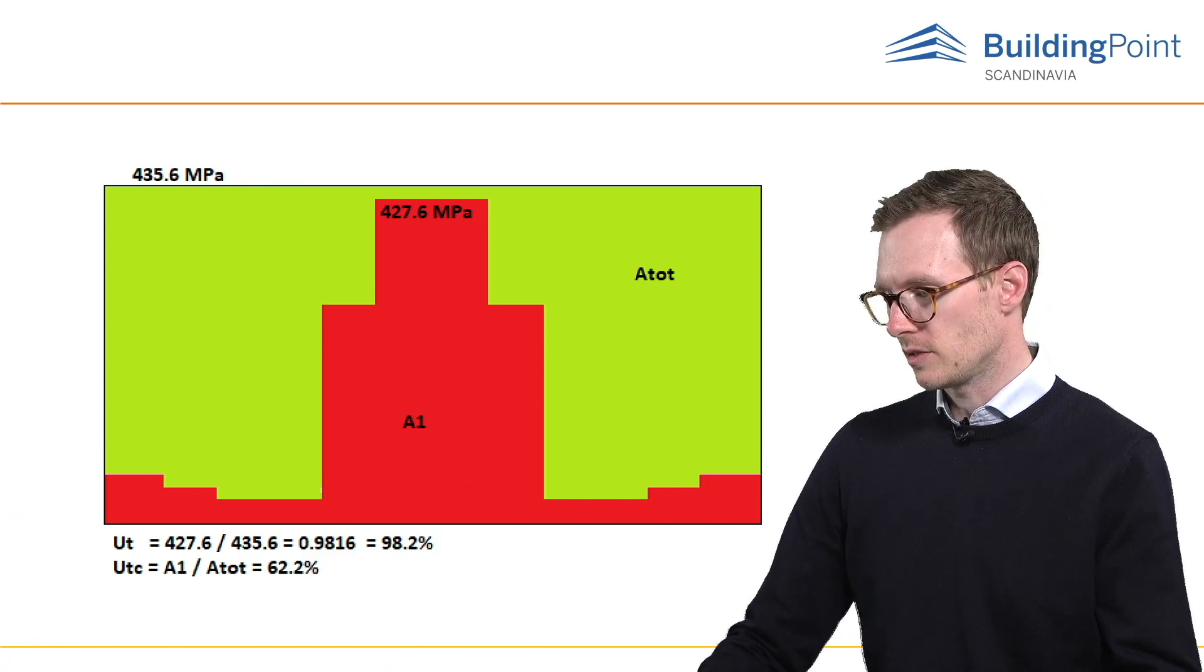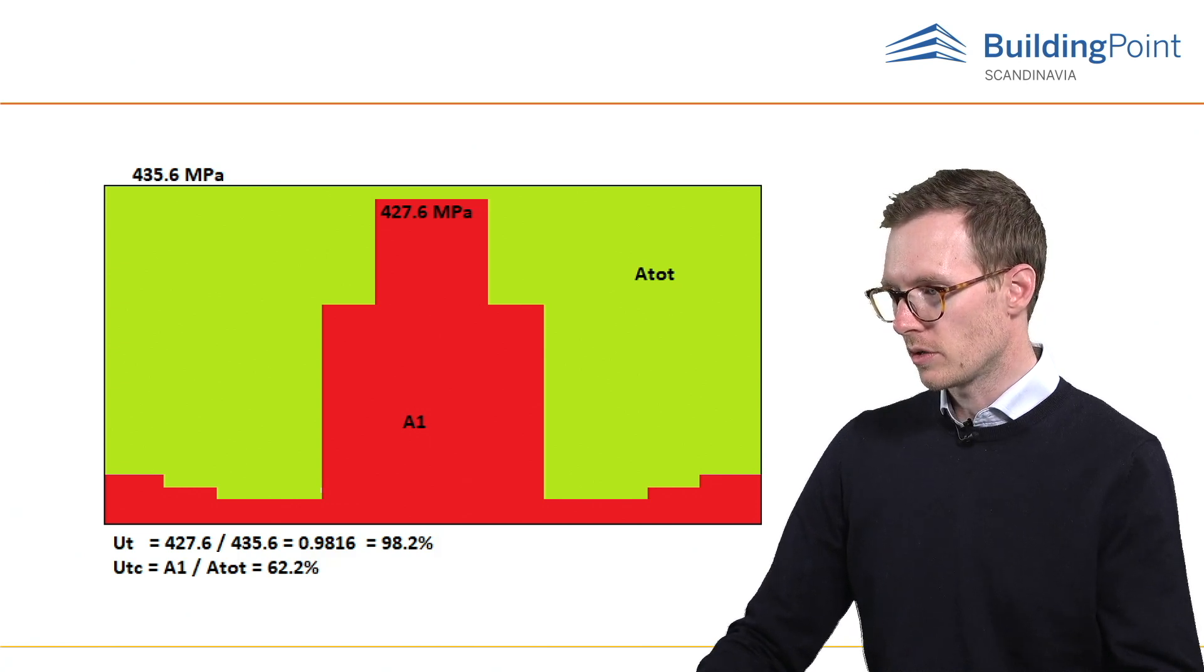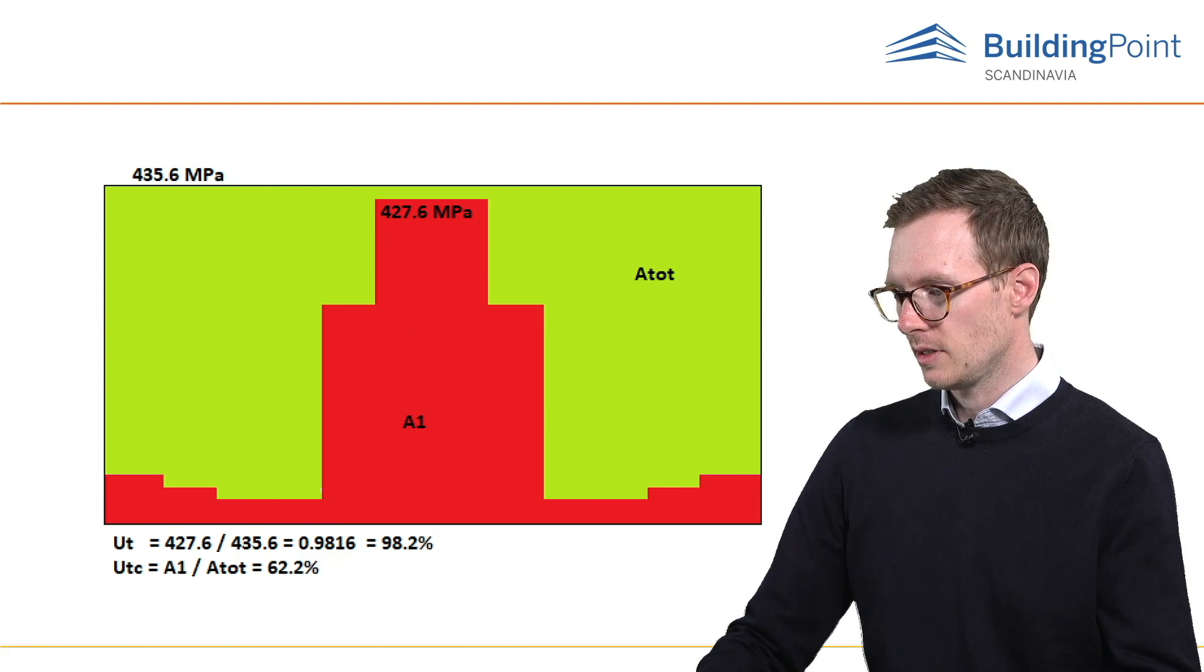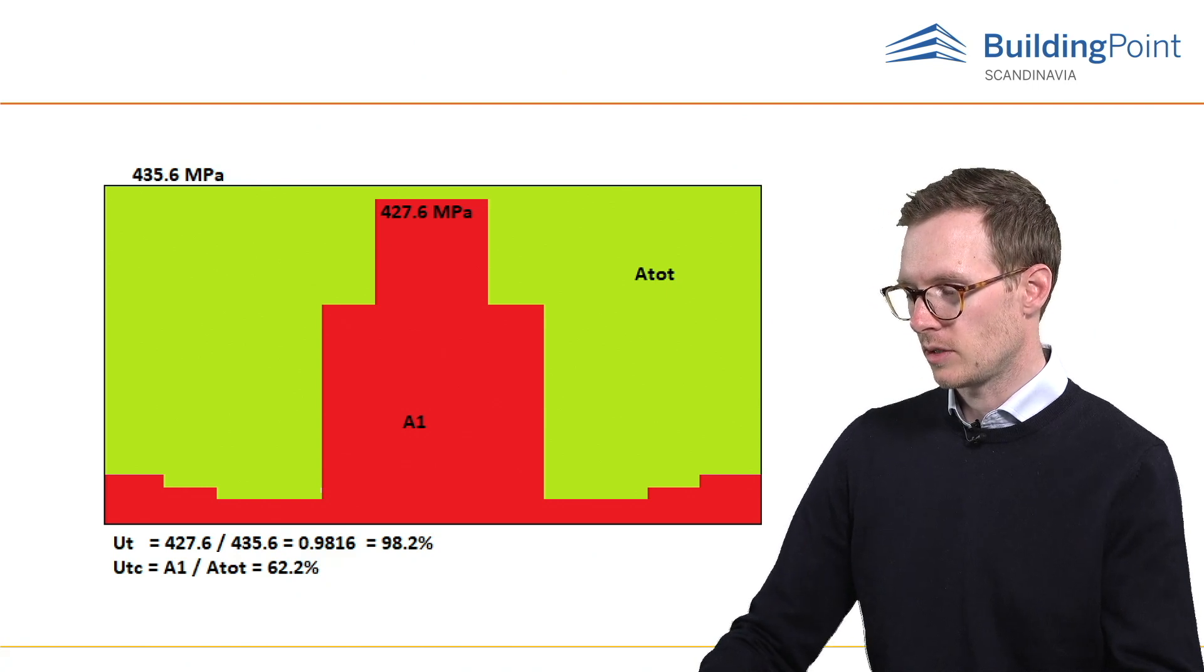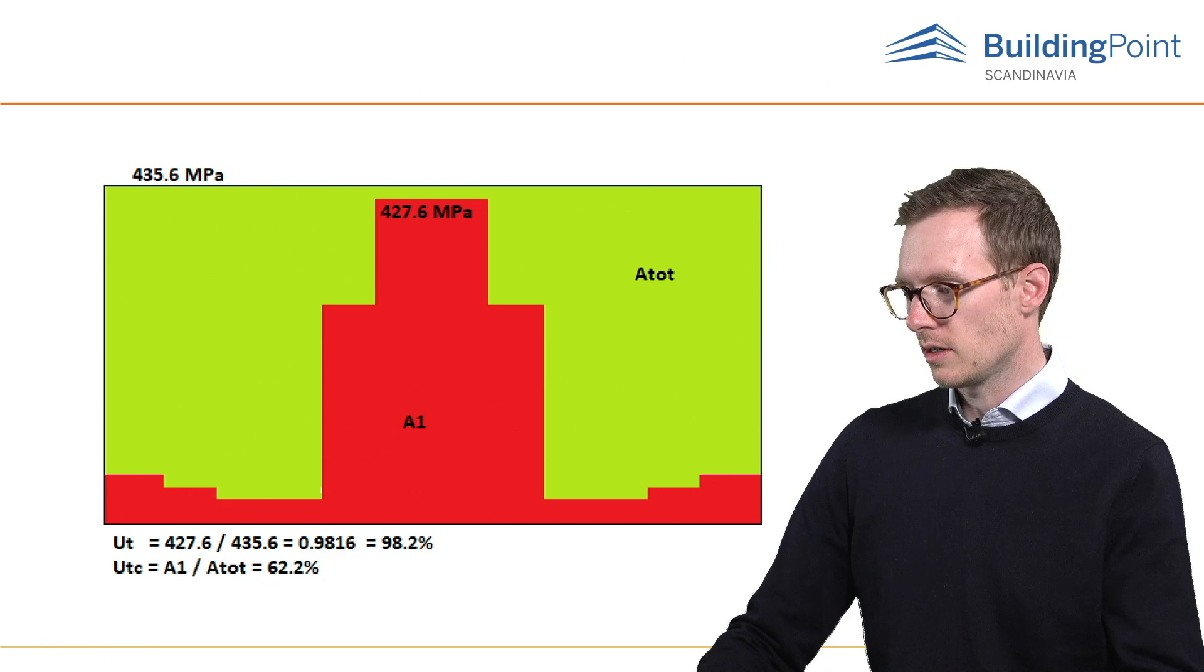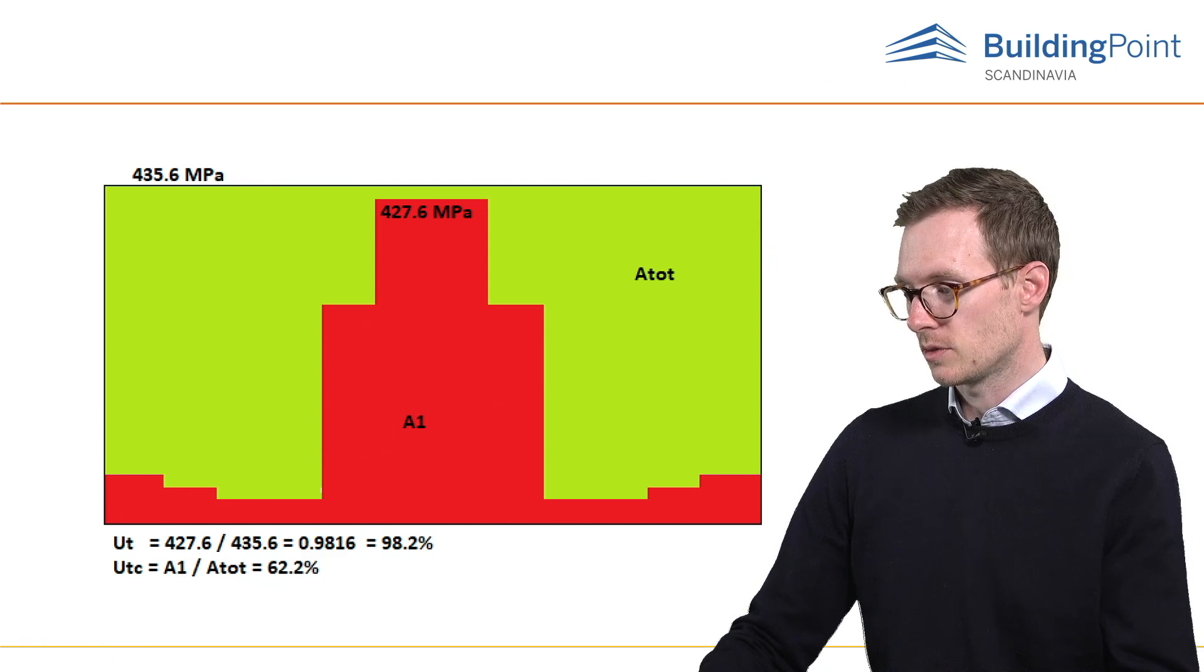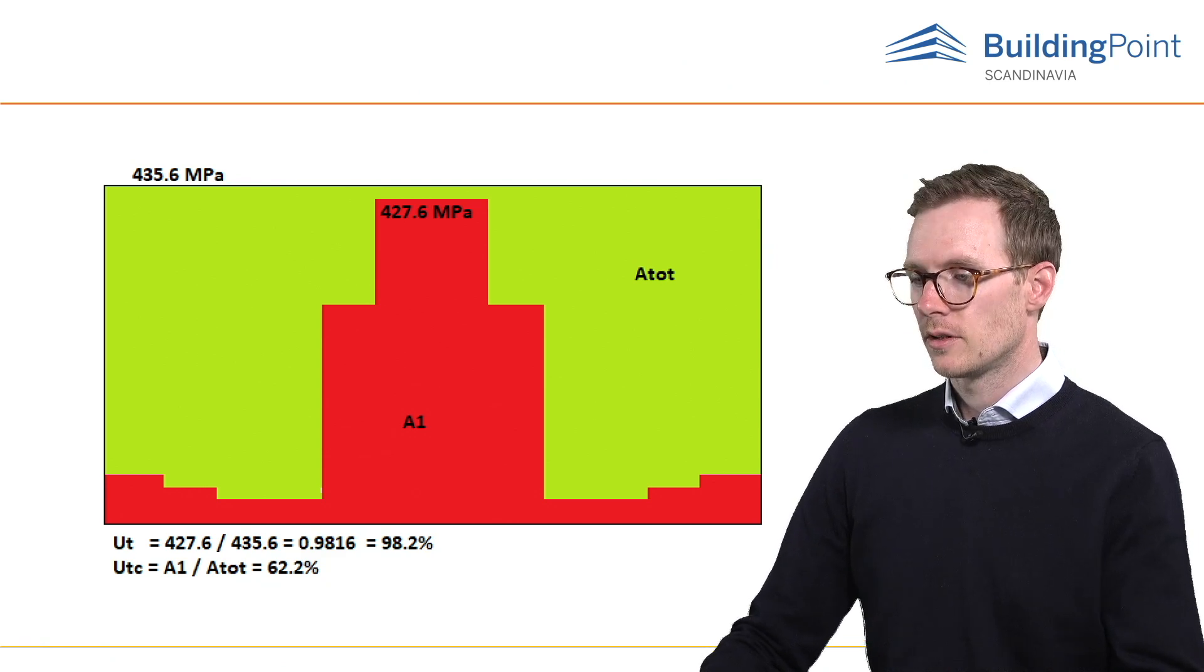UTC provides information about utilization along the weld length. It is the ratio of actual stress at all elements of the weld to the design resistance of the stress of the whole length of the weld.